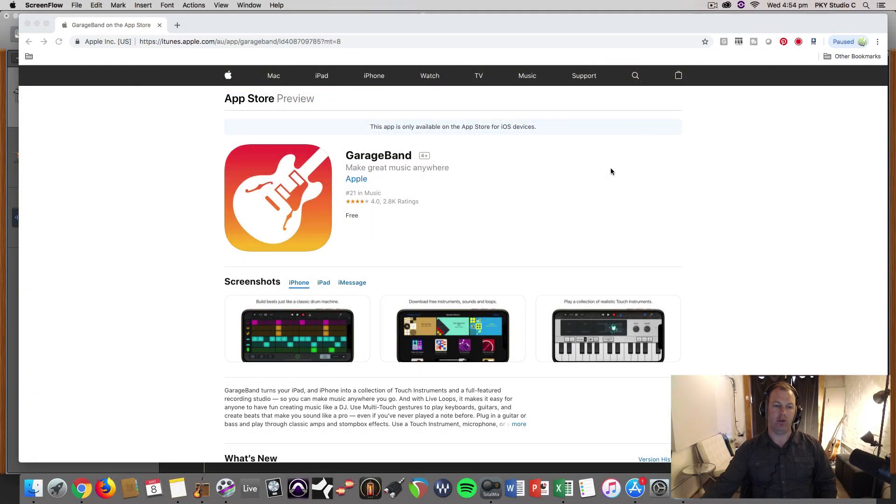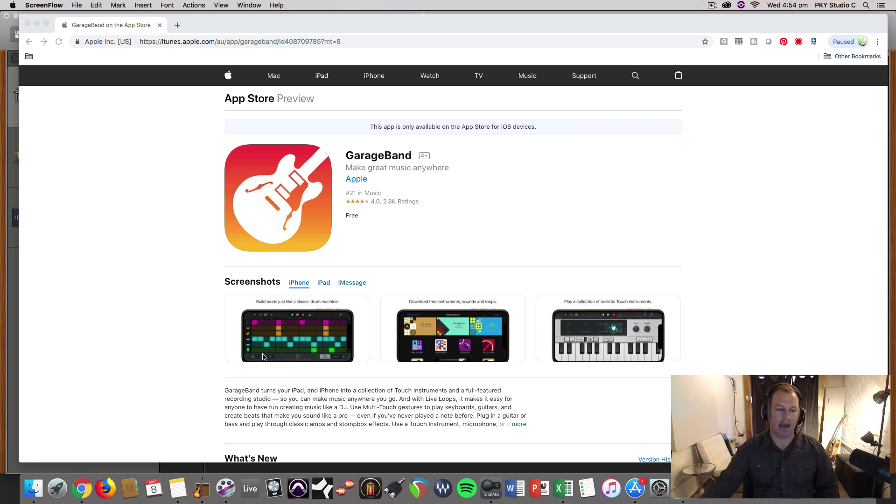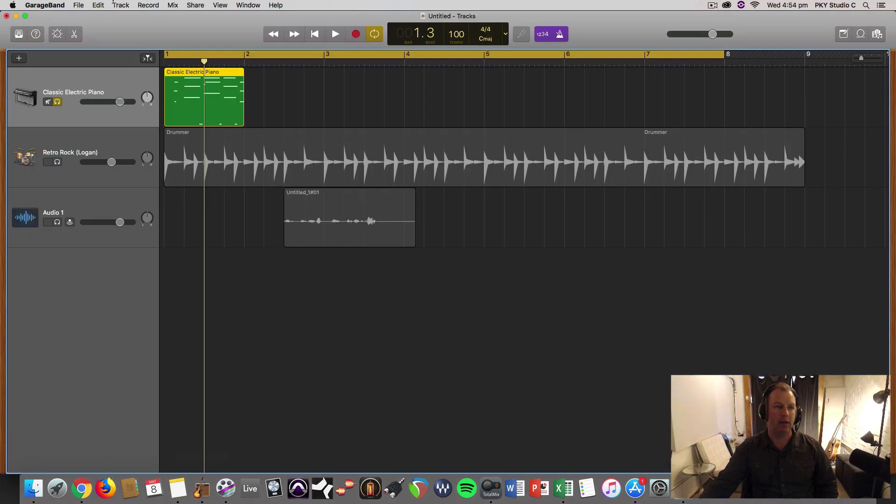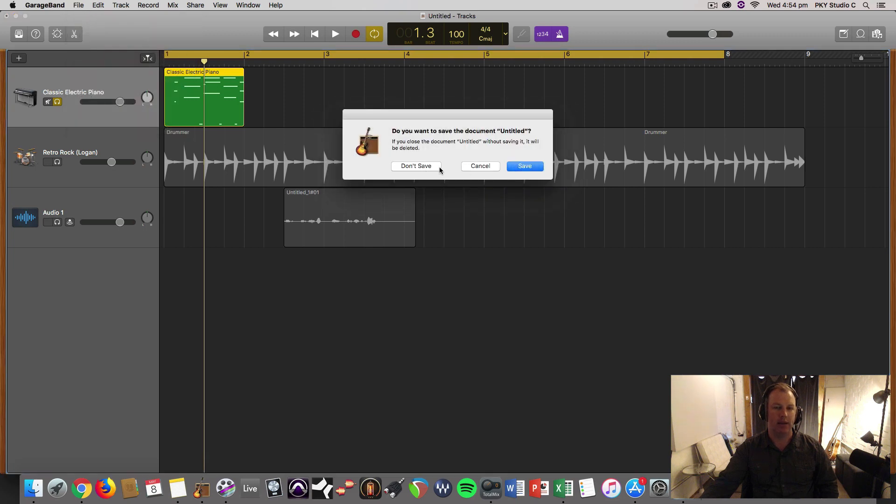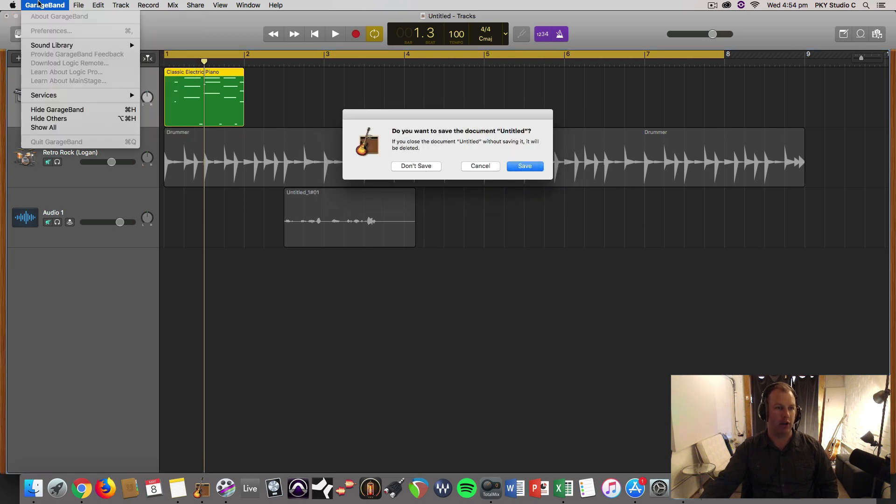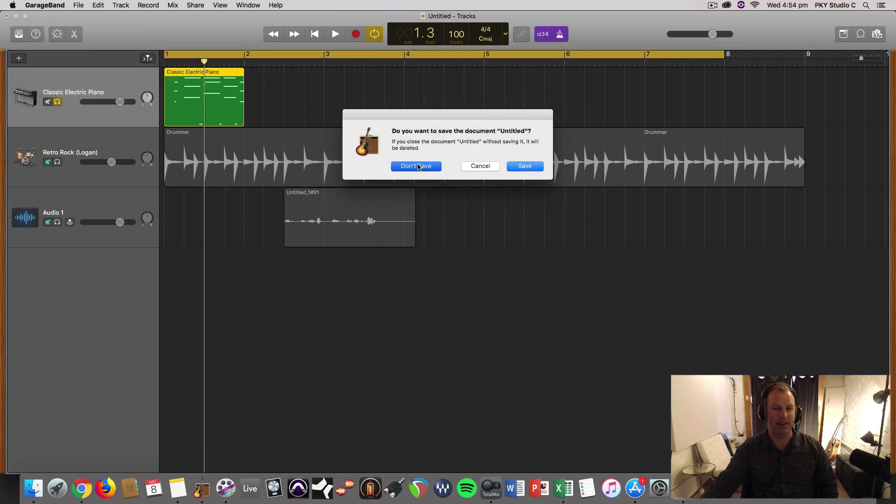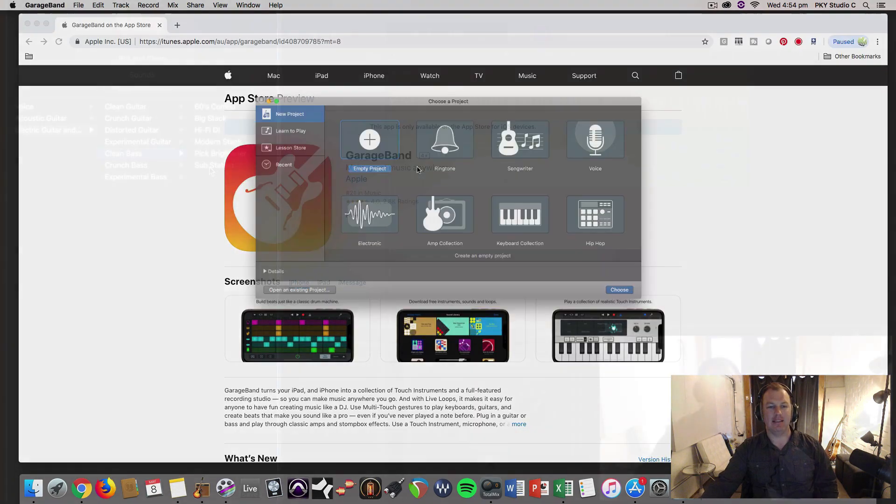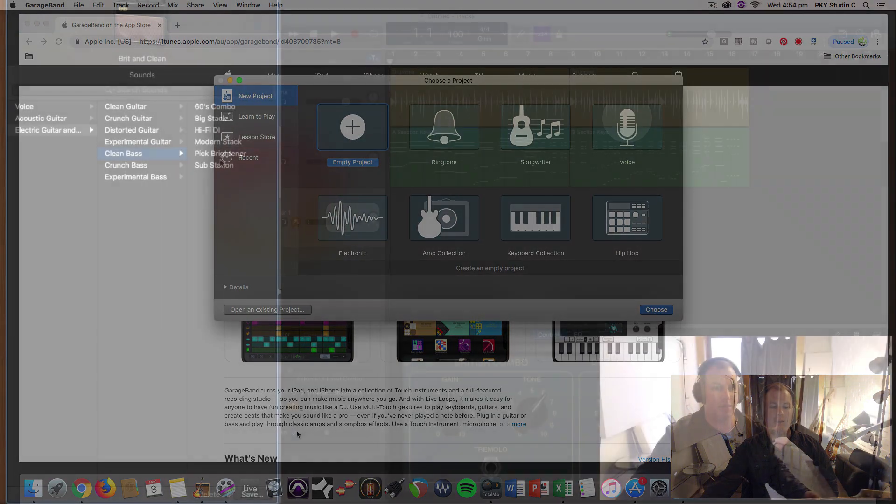At the beginning of the course, we will look at all the basic elements of the software, so that when inspiration strikes, there are no technical issues holding you back. We will then build a track from start to finish.